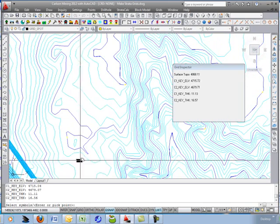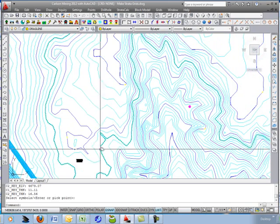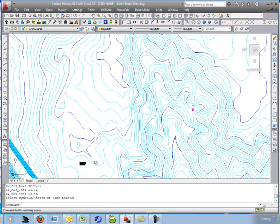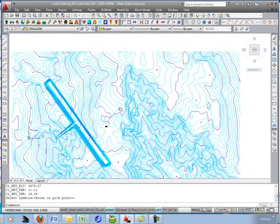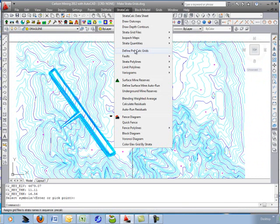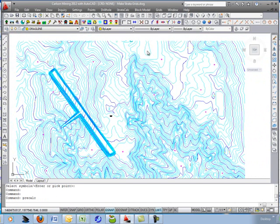The grids look good — they're in order. Lastly, we combine them into one geologic model called a pre-calculated grids file. So go to Strata Calc and choose Define Pre-Calculated Grids.